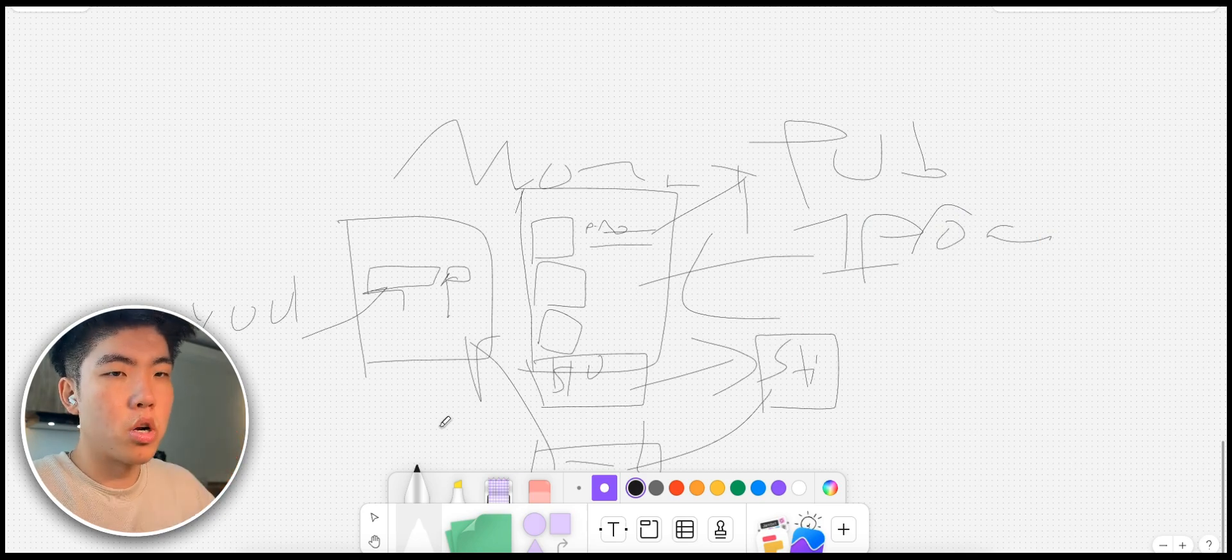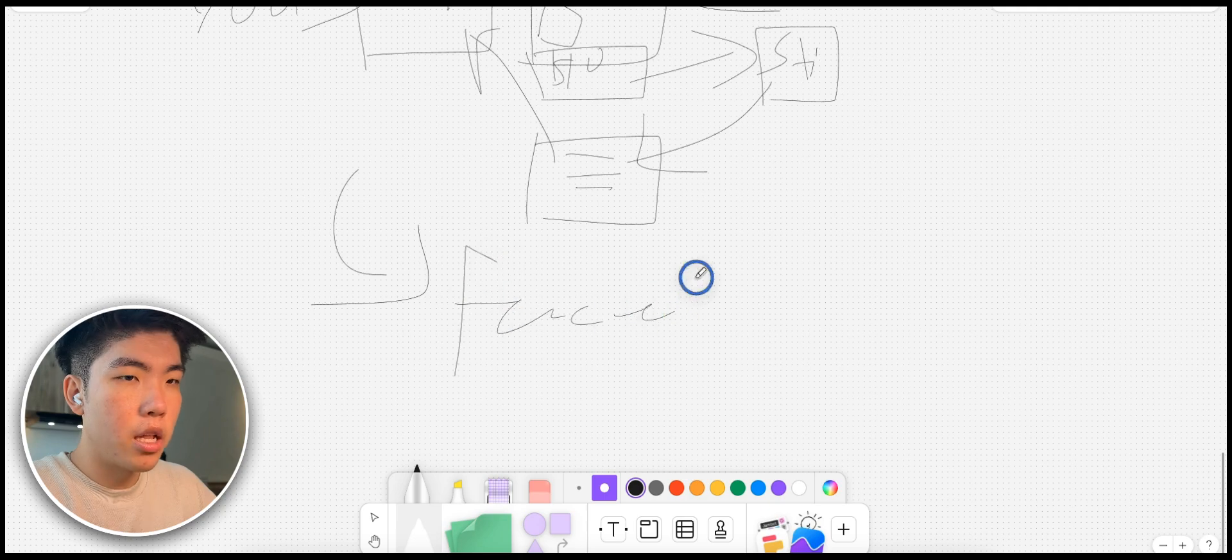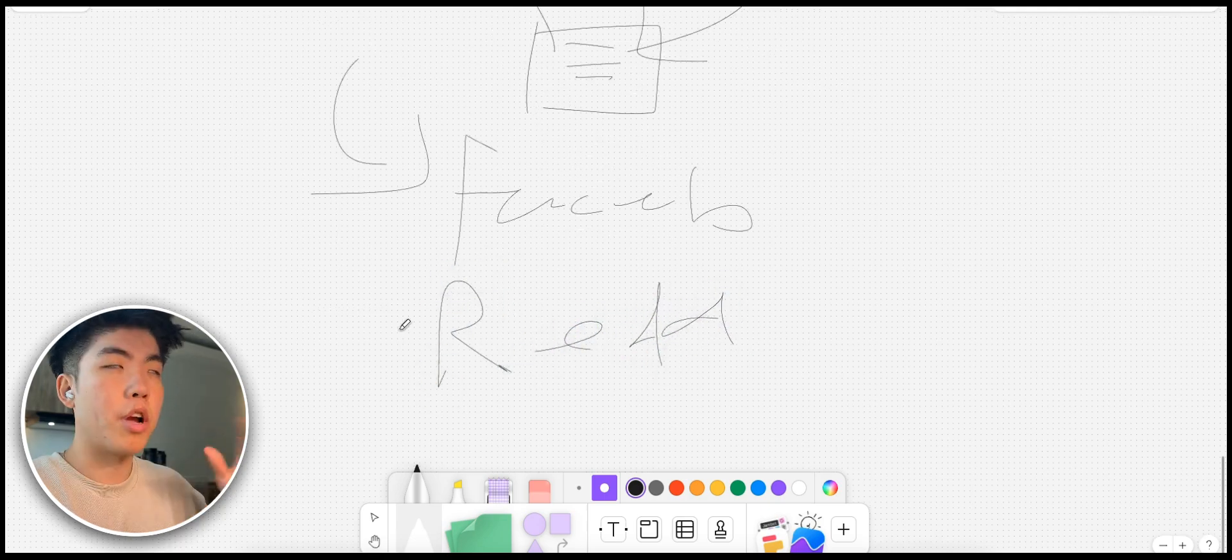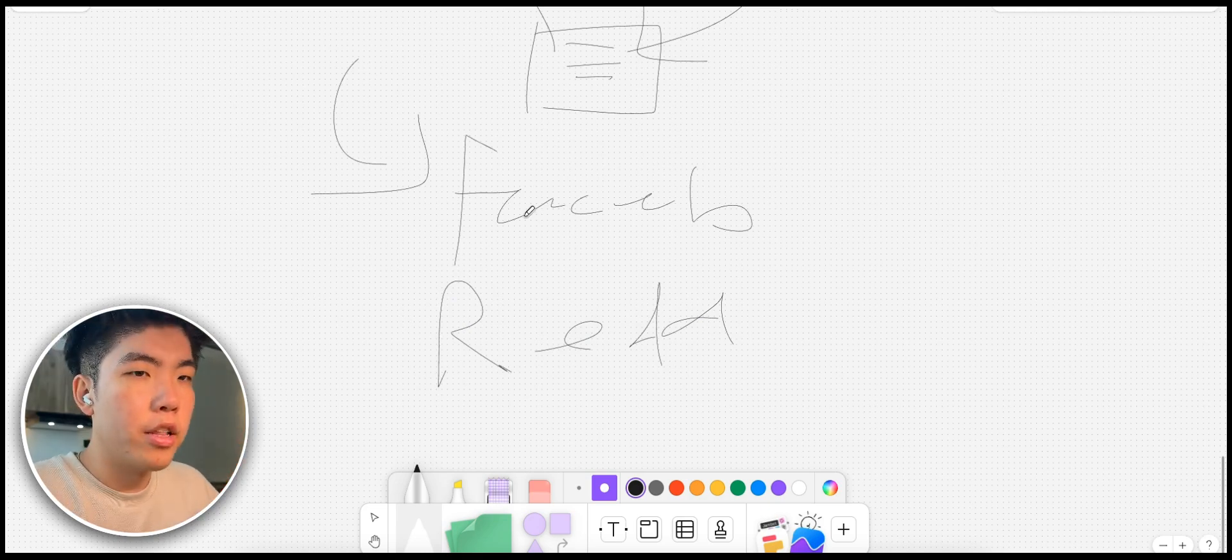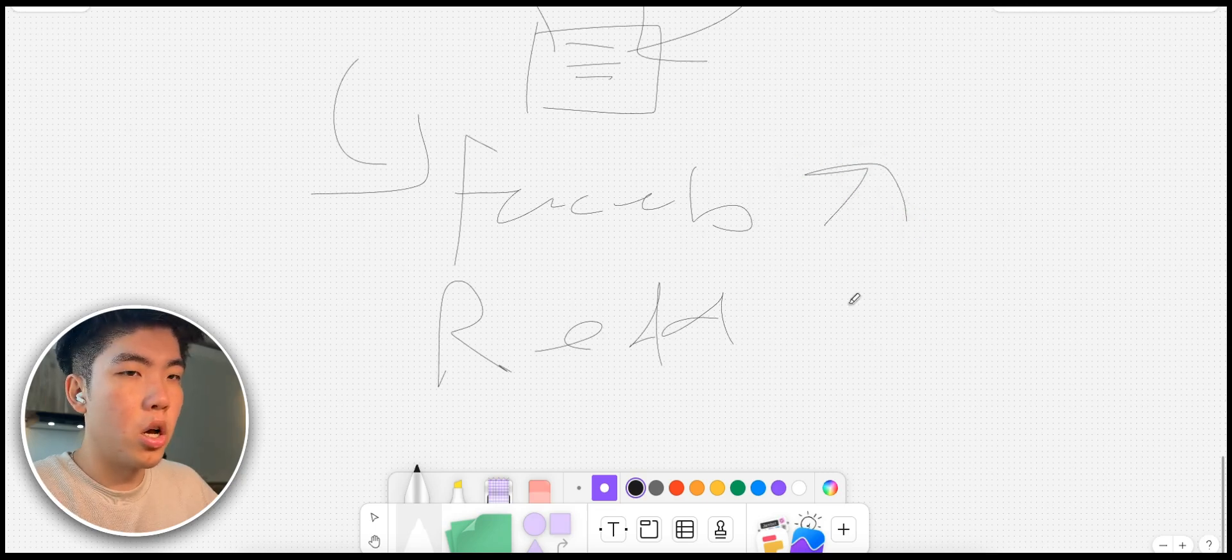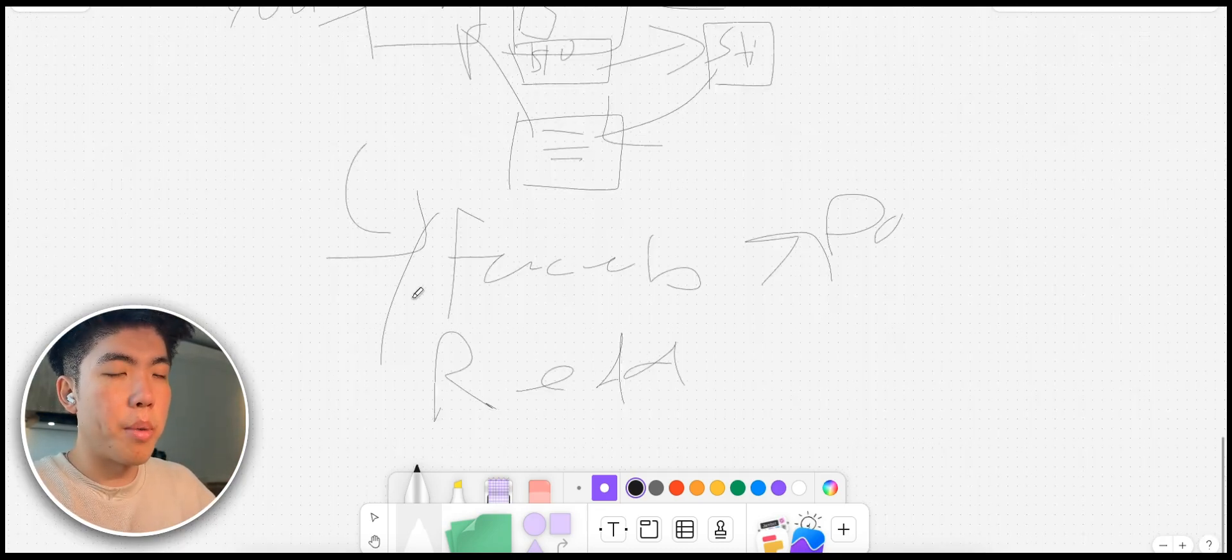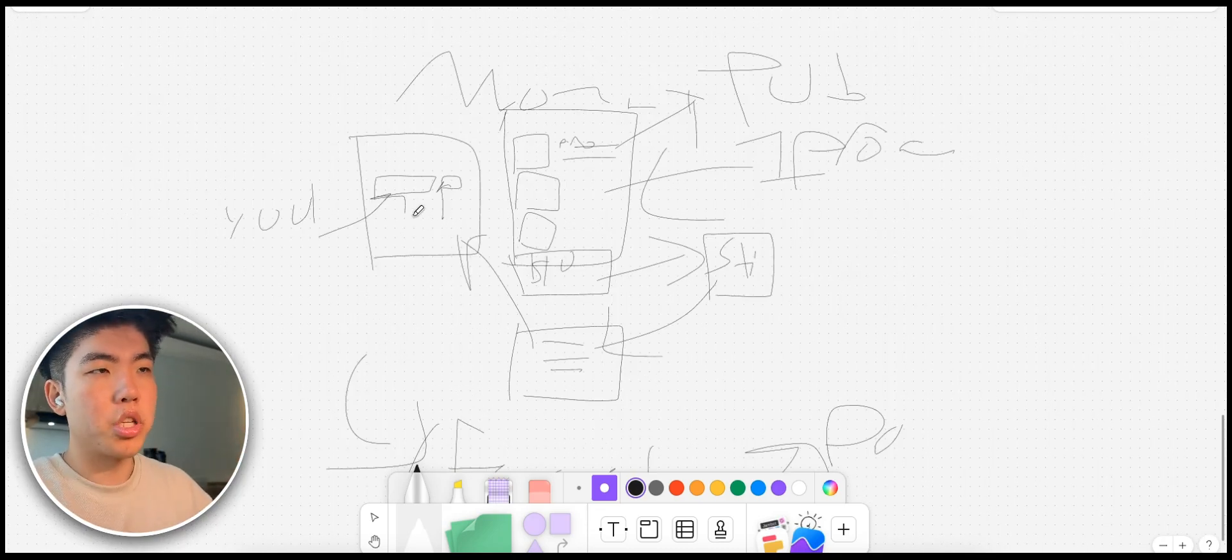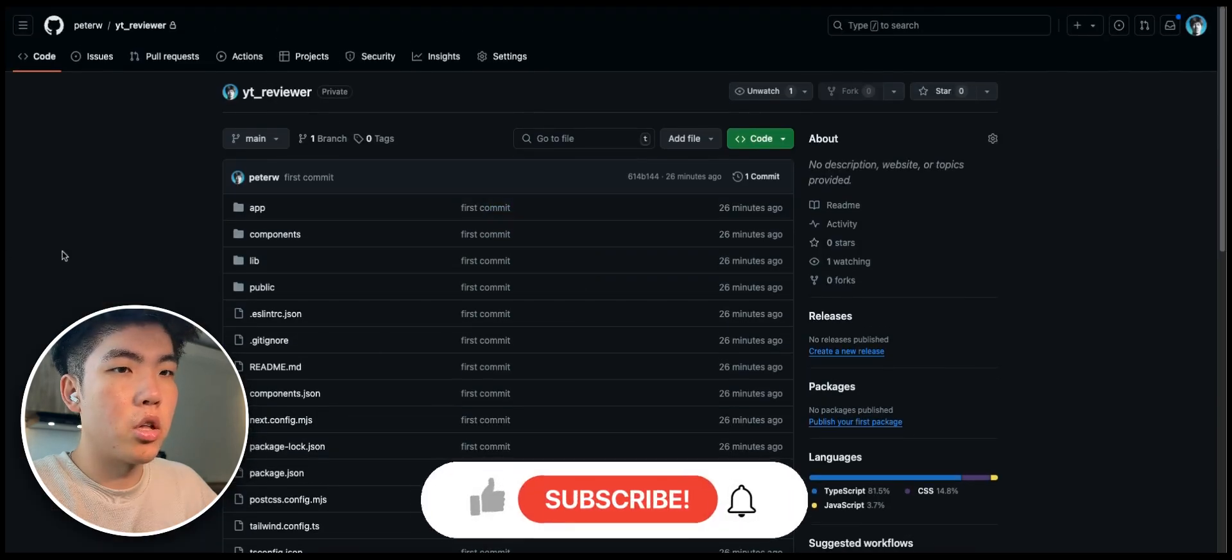Then to actually market this app, we're going to promote it on Facebook and Reddit. On Reddit there are subreddits like Rate My Public Speaking, so we're going to share it on those subreddits. Then on Facebook we're going to share it on groups like Public Speaking Advice or something. These are the two main traffic sources and that's how we're primarily going to market this product.